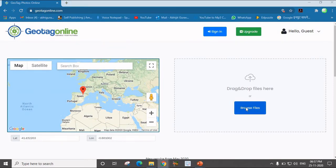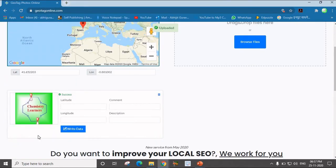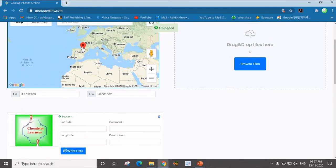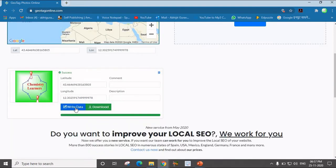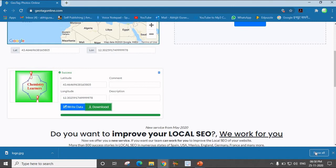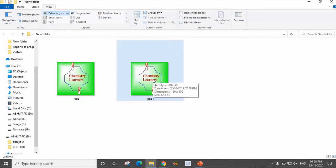You have to browse the image. If I browse the image, suppose this is the image logo and it will appear over here. Now this is the tag that I want to show on this particular image. Suppose I go here to Spain, or if I select this position — that is Italy — you will get the latitude and longitude for this image and it will be saved here. Then click on the right data and download the image.